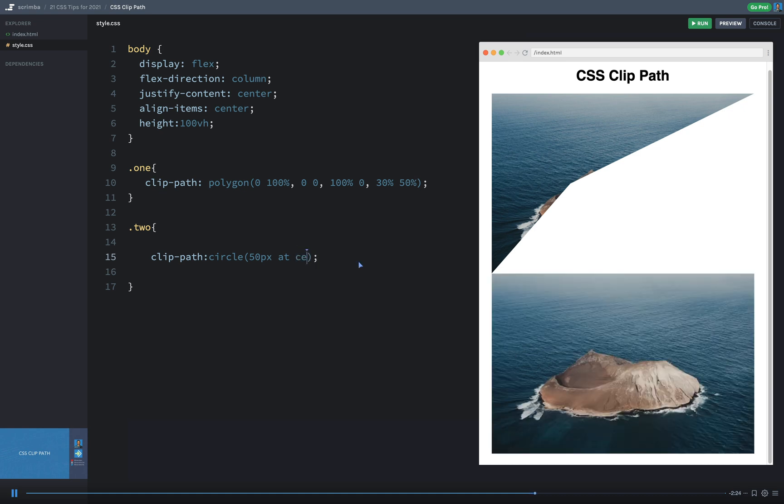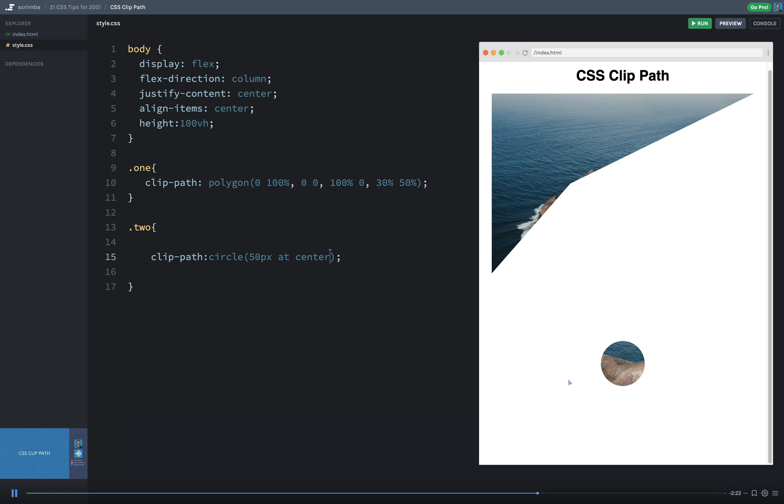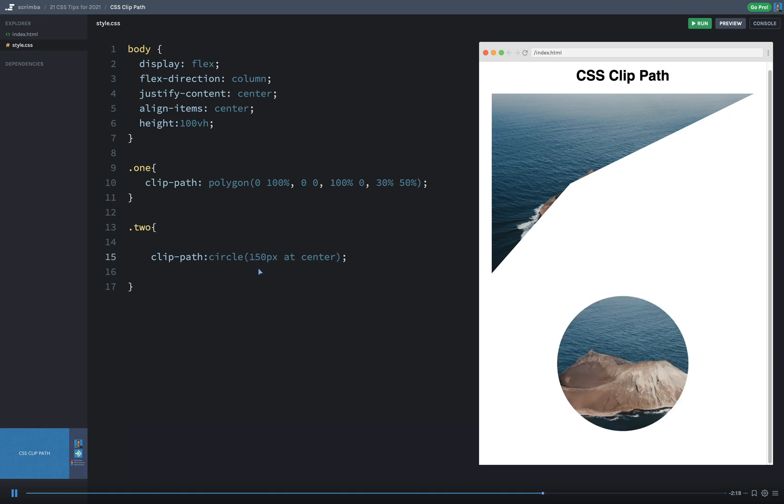Maybe let's move this one to 100 pixels as well. Or we can even do center like that. So now the center, the circle is in the middle. Maybe I want a bigger circle. I can say 150 pixels. That's the circle one there.